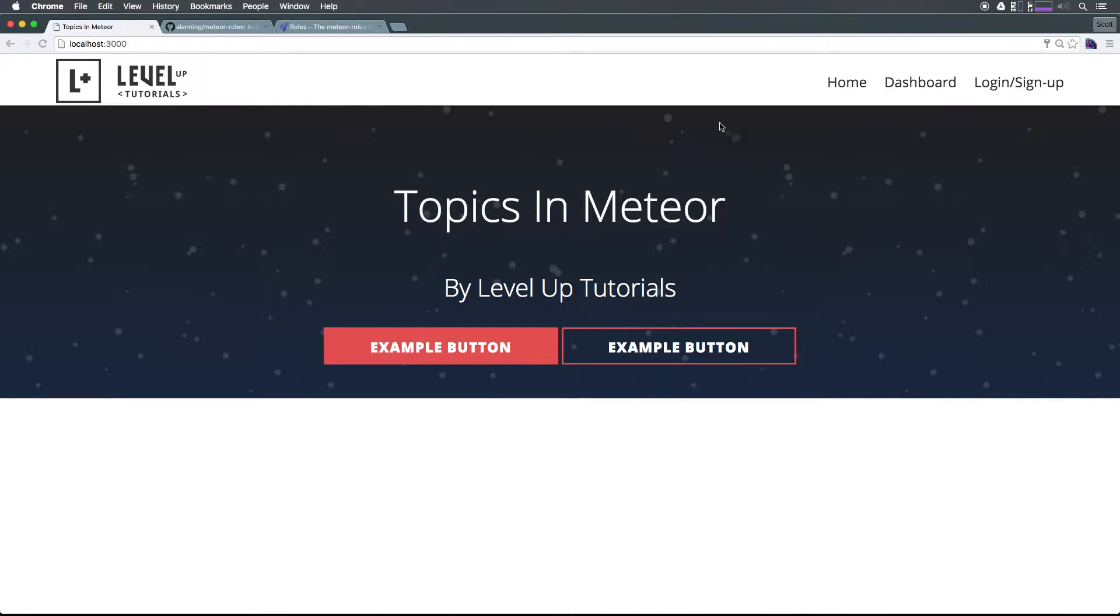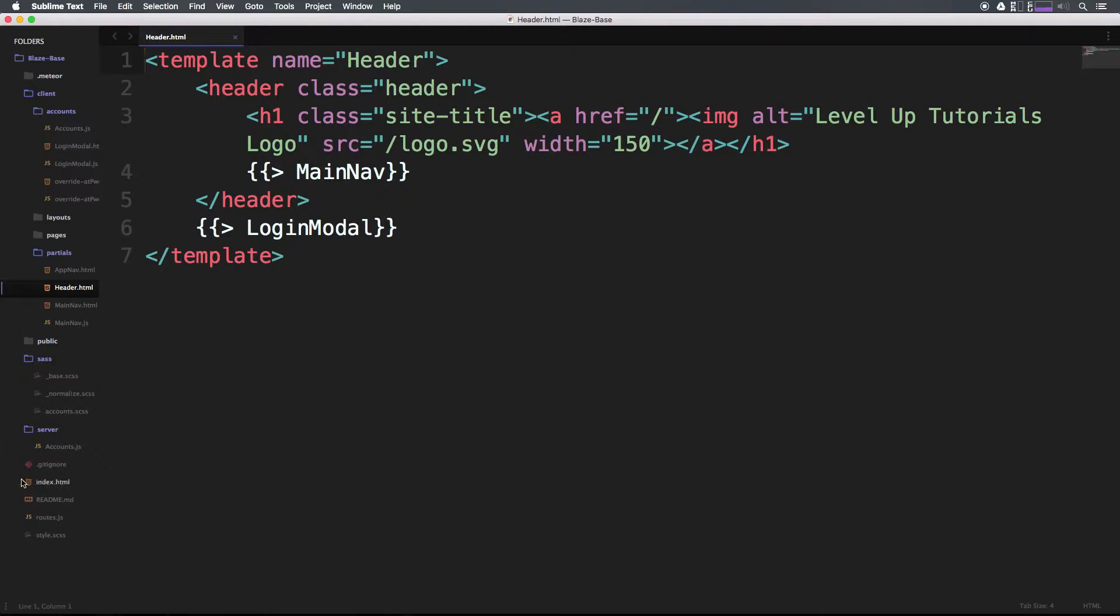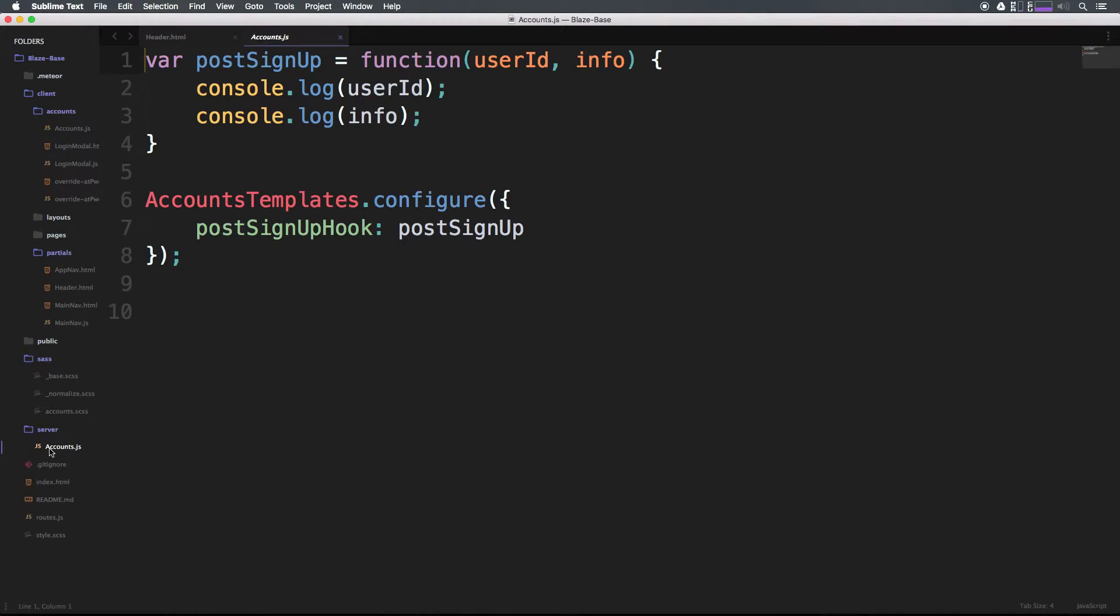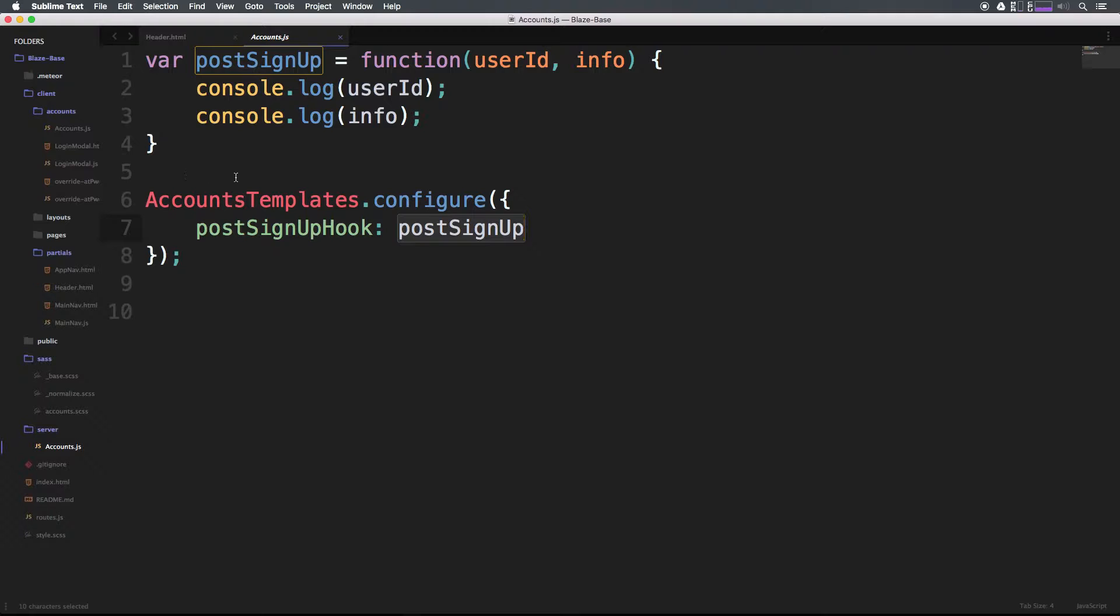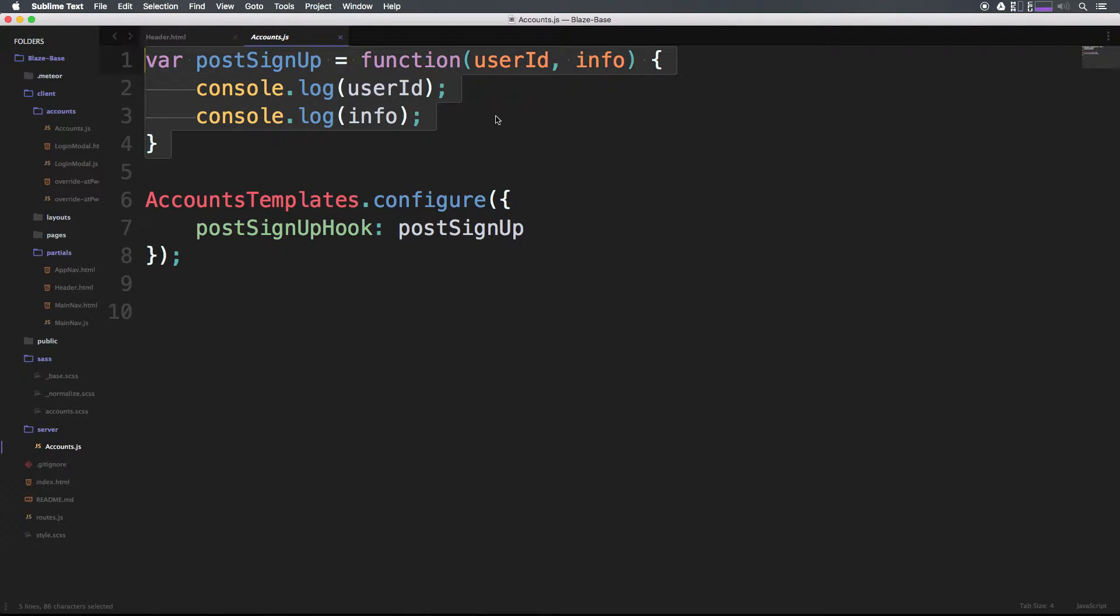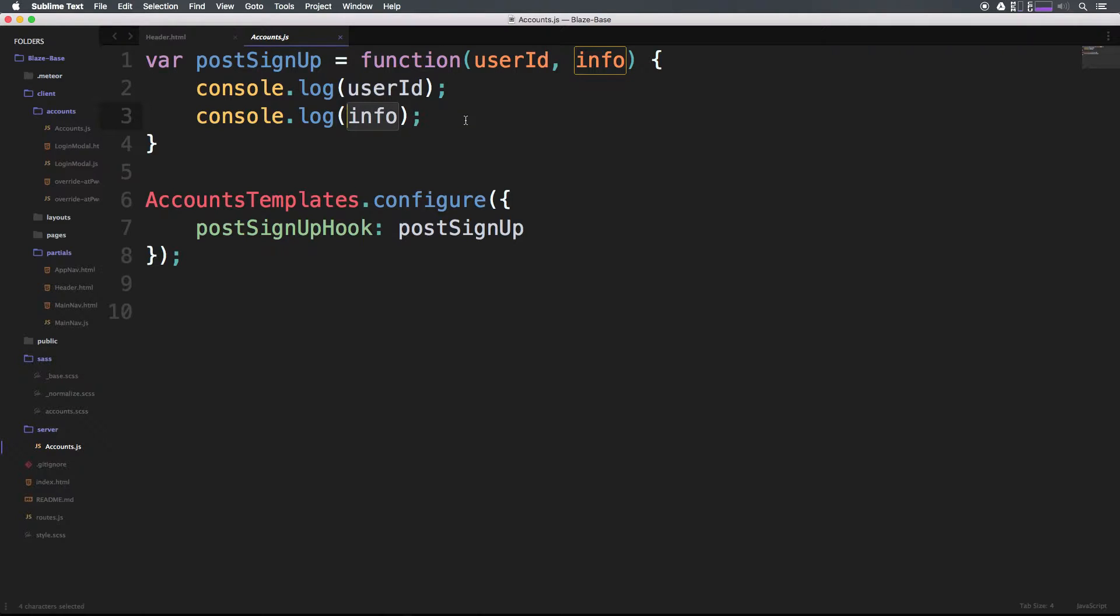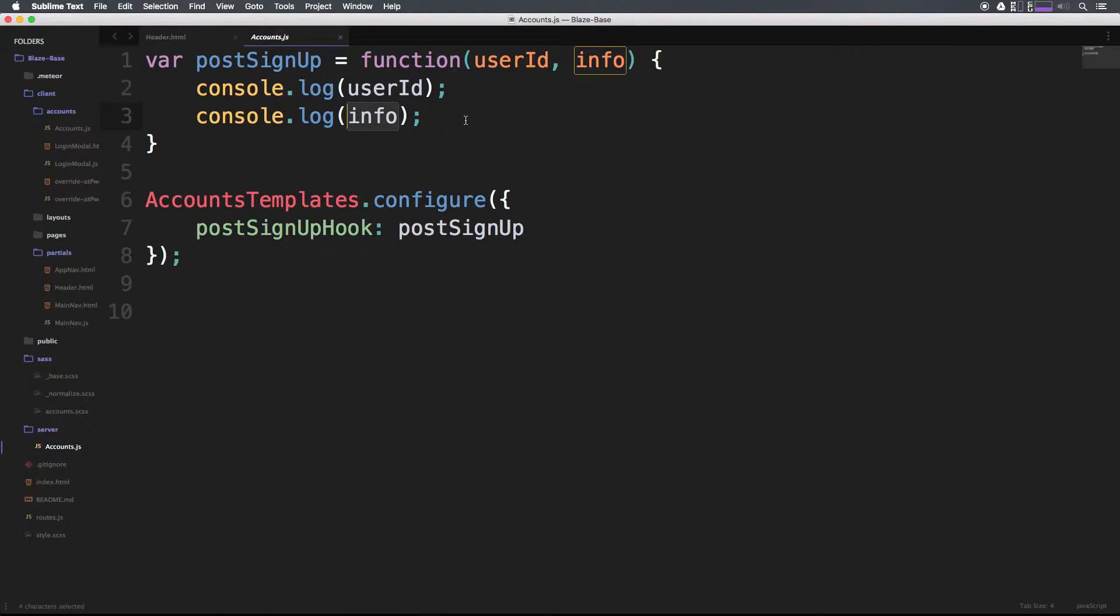If you remember in the last video, let's go back to our code and head to server/accounts and we have our postSignup hook. The postSignup hook only runs on the server and essentially has this postSignup function that was really just console logging the user's ID and some of their information.